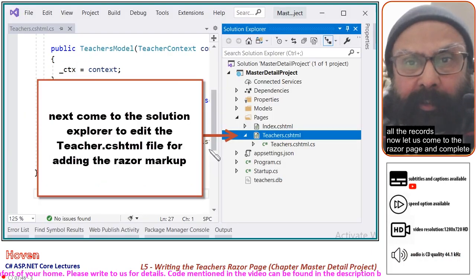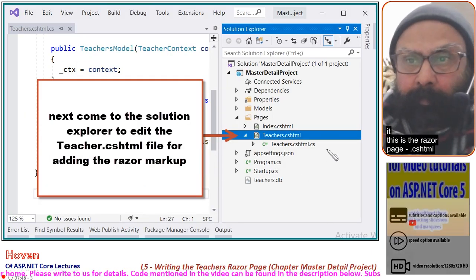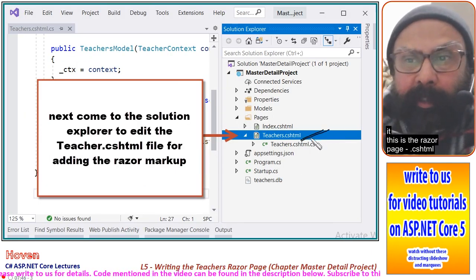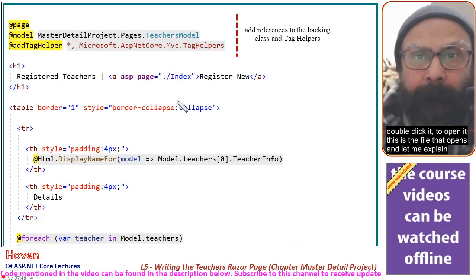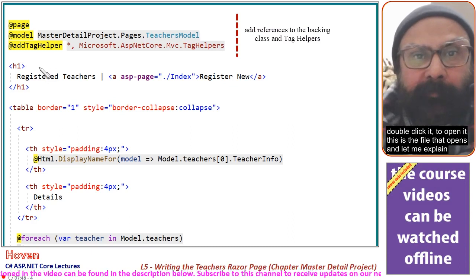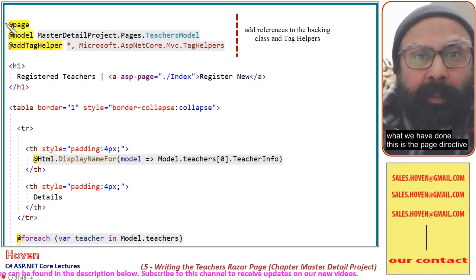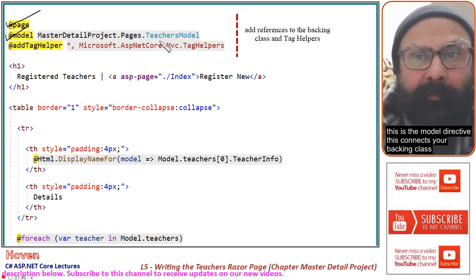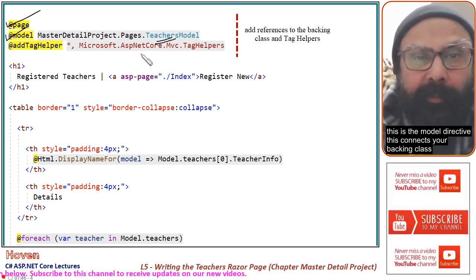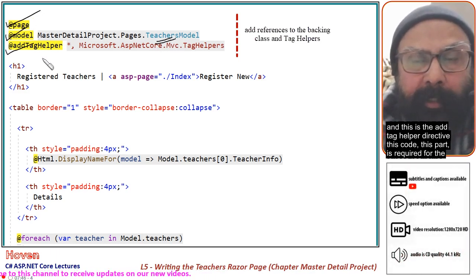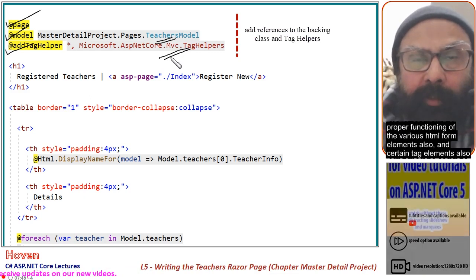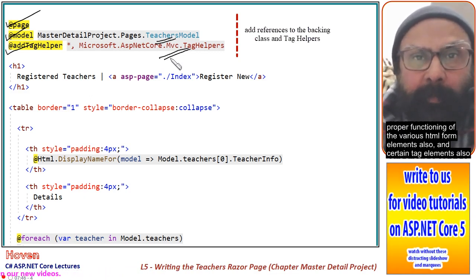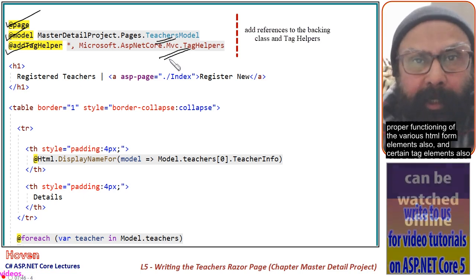Now let us come to the razor page and complete it. This is the razor page .cshtml file — double click it to open it. Let me explain what we have done. This is the page directive. This is the model directive, which connects your backing class. And this is the add tag helper directive. This part is required for the proper functioning of the various HTML form elements and certain tag elements.